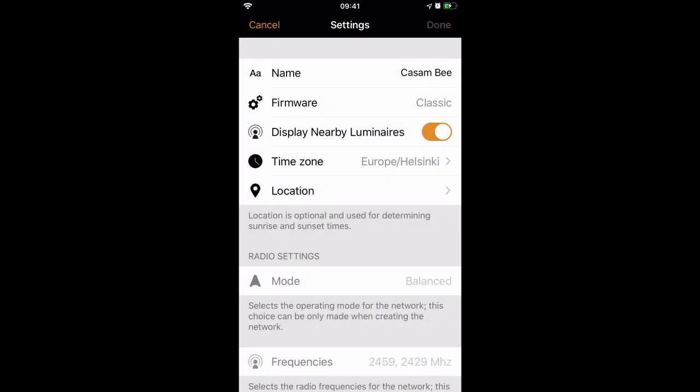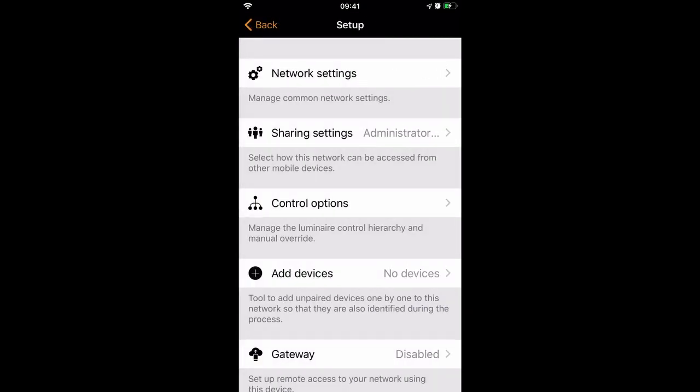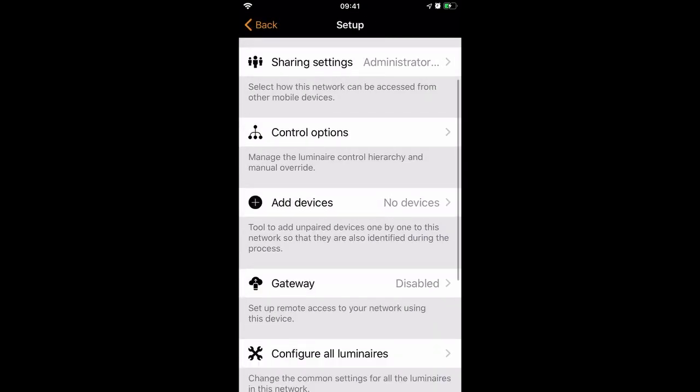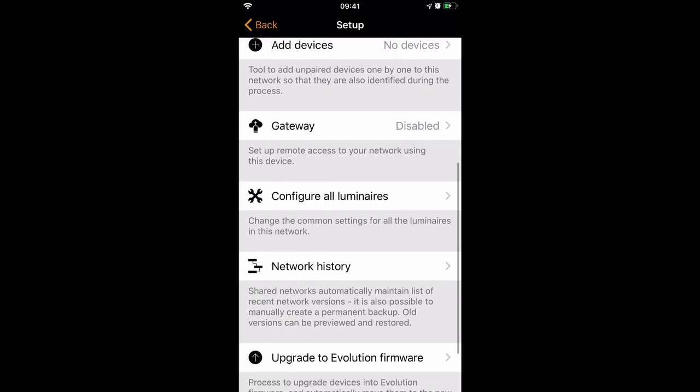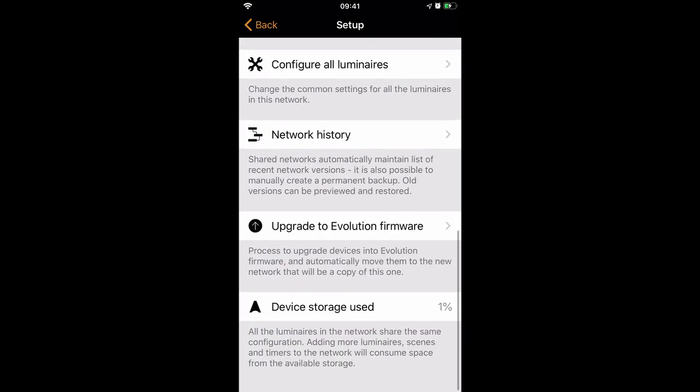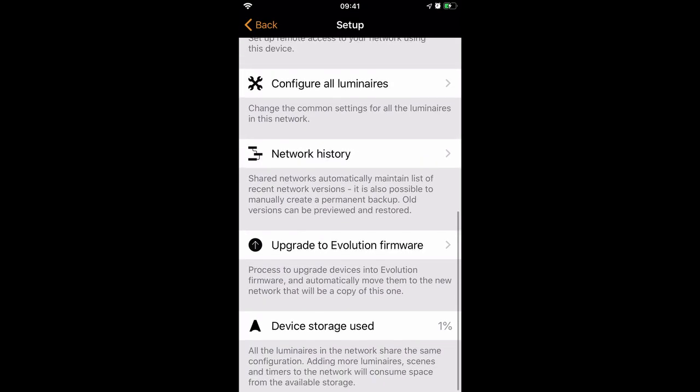As you can see, my Casan B network is currently using classic firmware. What we're going to do is change that to Evolution firmware. There's a process which allows you to actually upgrade the network. We go back into Network Setup, and at the bottom here we have Upgrade to Evolution firmware.